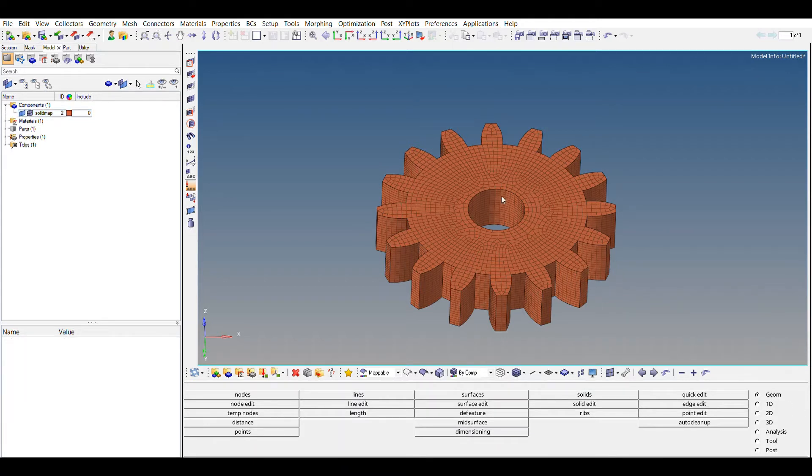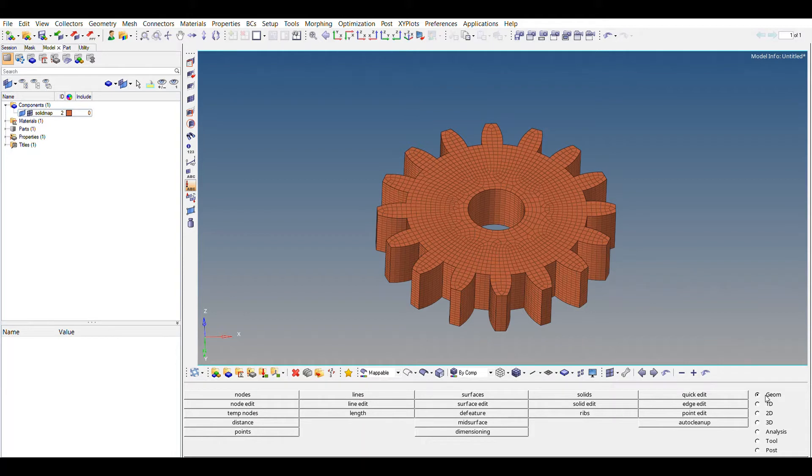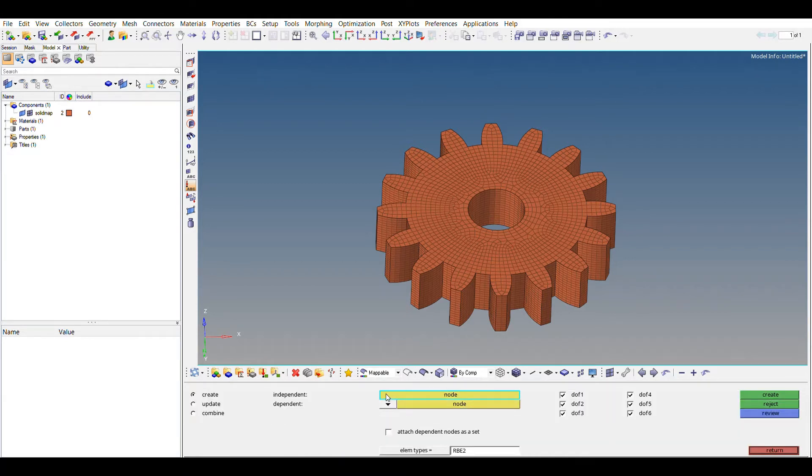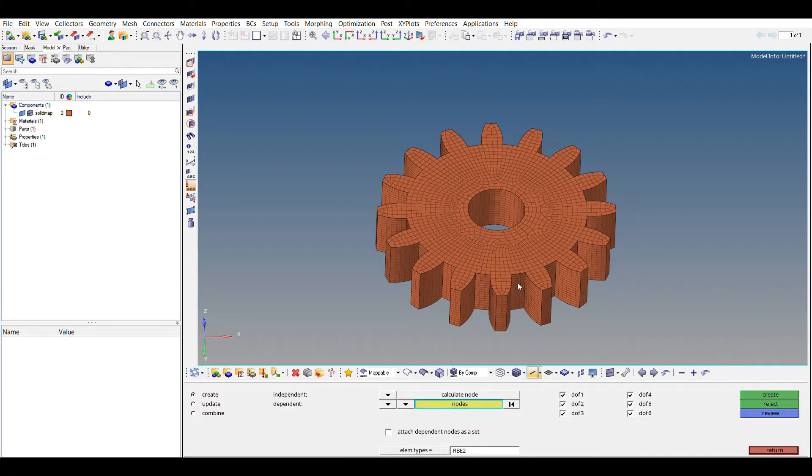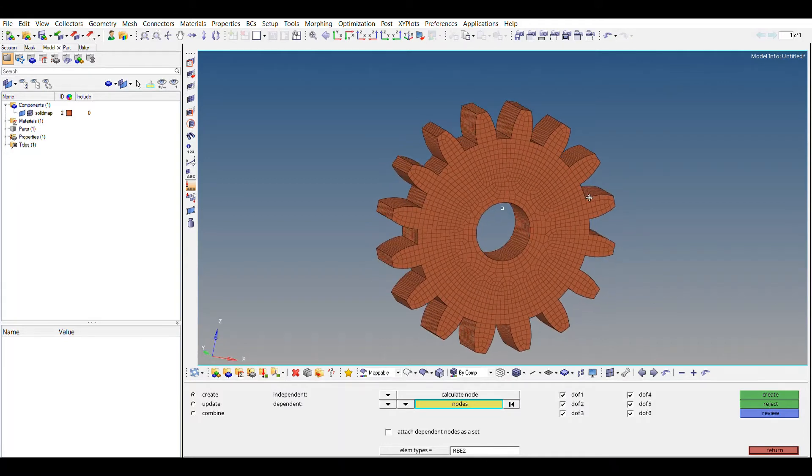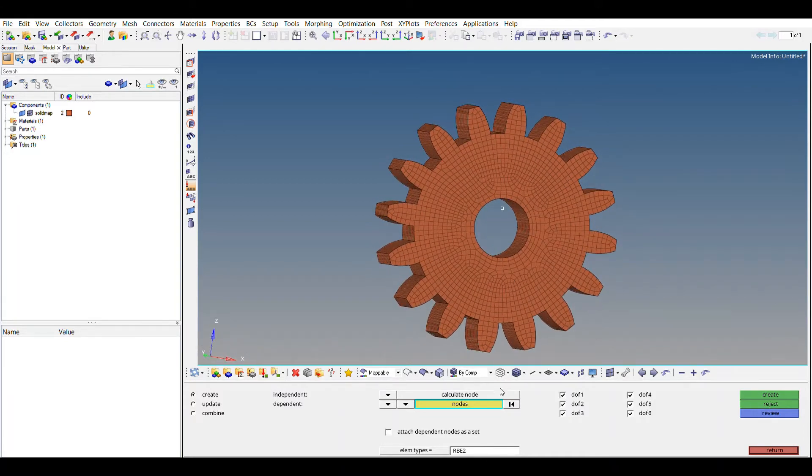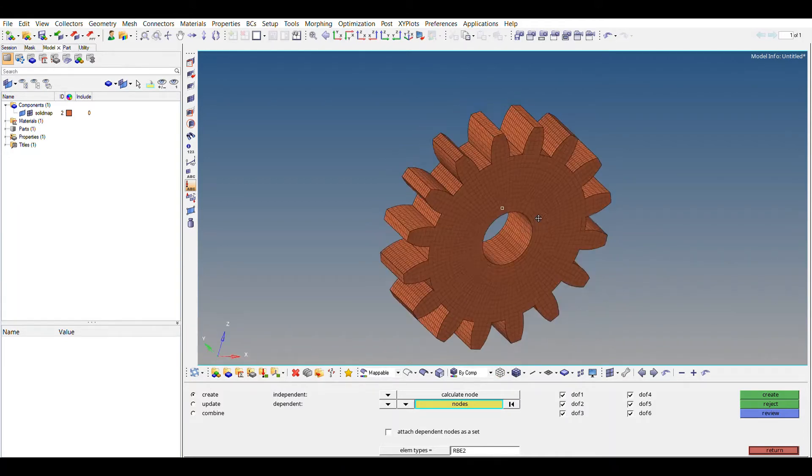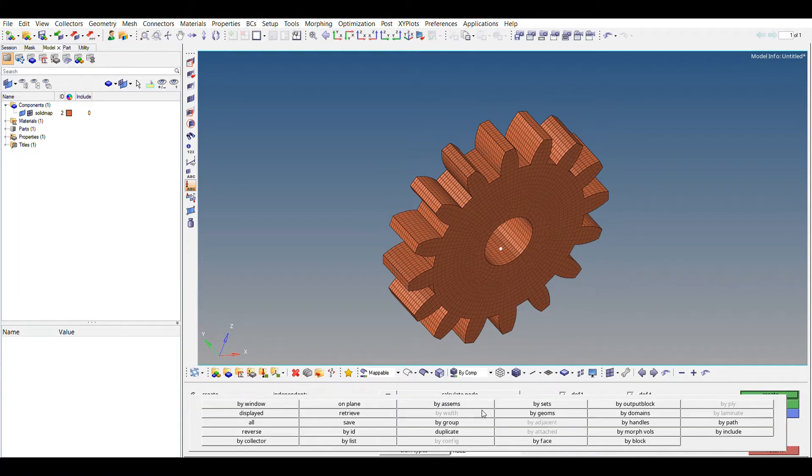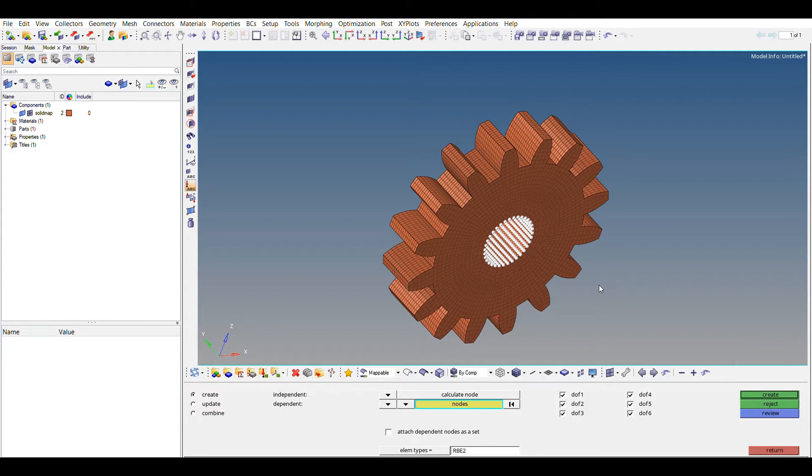And now we will be creating rigid element to constrain gear. In order to get the rigid element, just go to 1D, select the rigid and multiple nodes, select multiple nodes, and here calculate node. So what this will do is, this will automatically calculate the center of this circle, the center of the whole face, and we don't have to do it on our own. So yeah, we are lazy. Node and using by face, it is going to select the whole node present on that face.